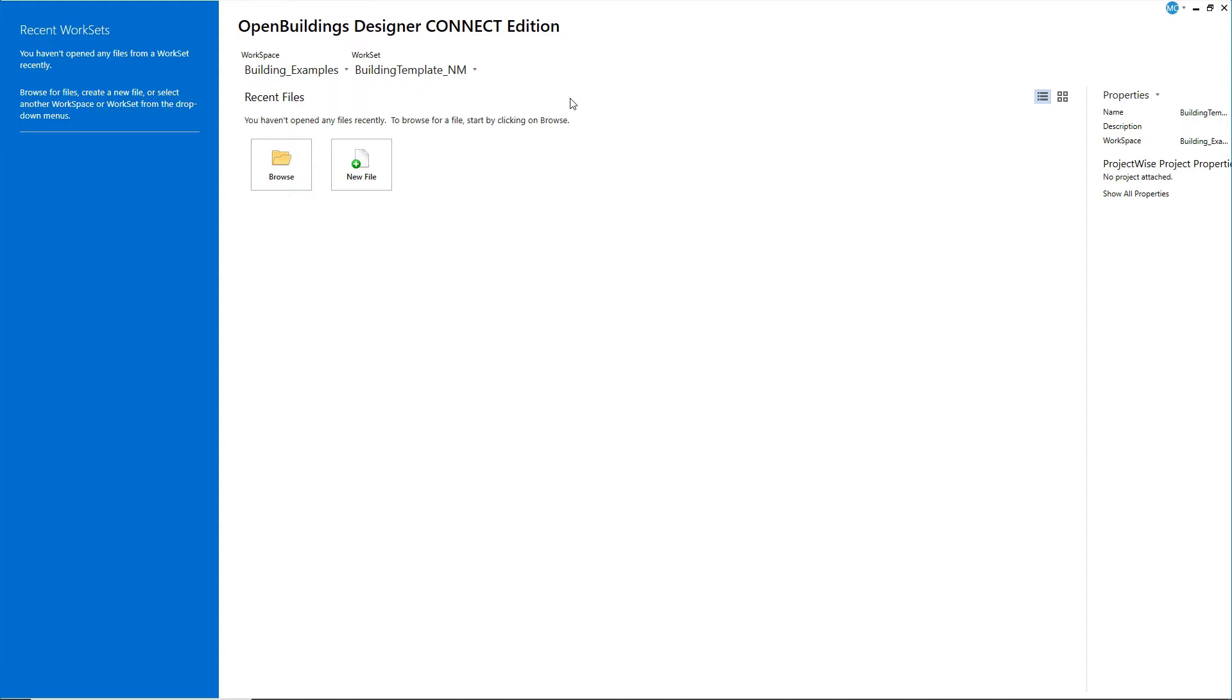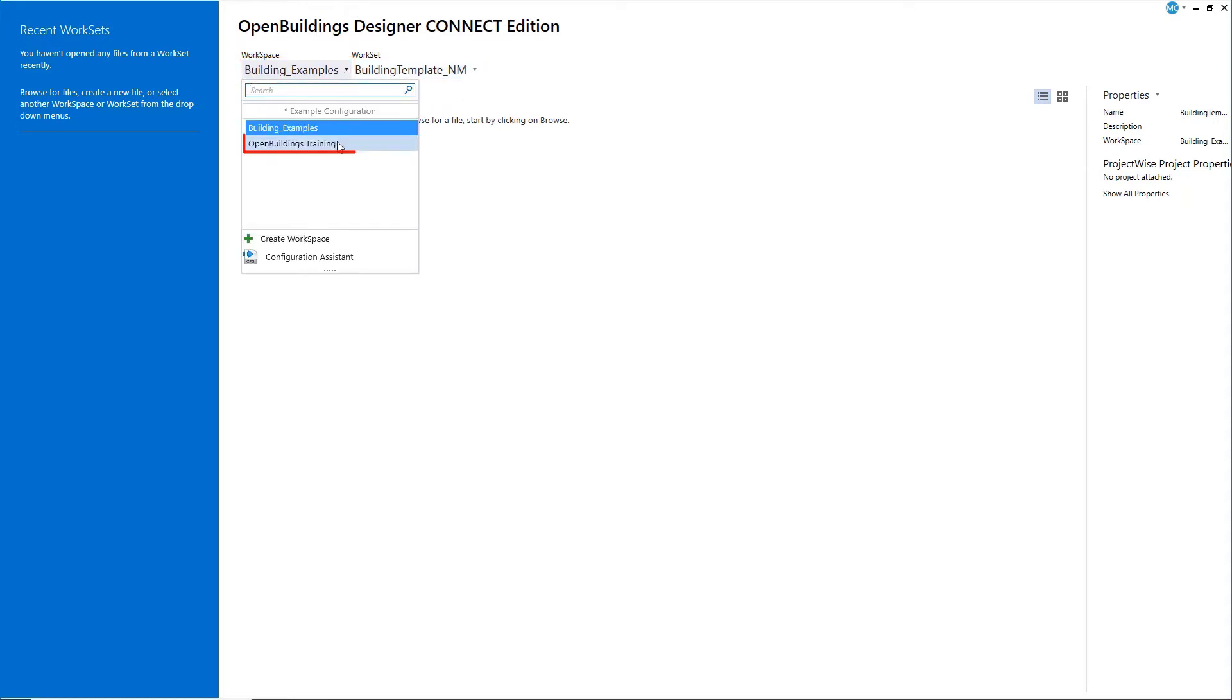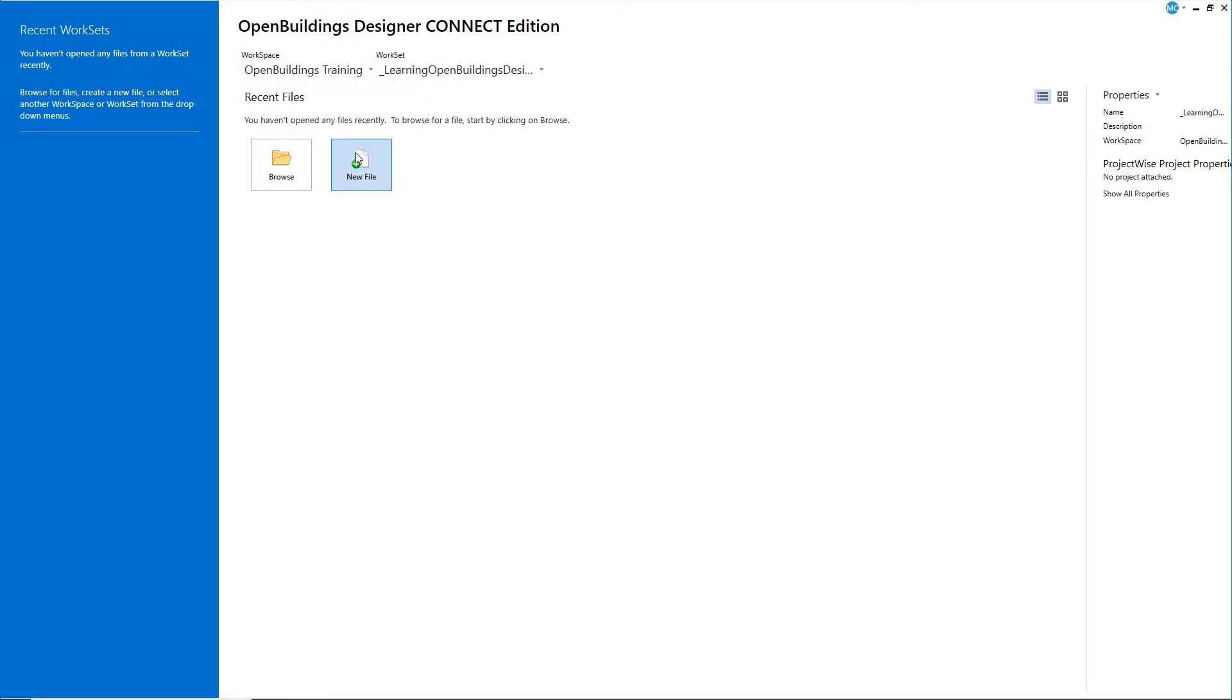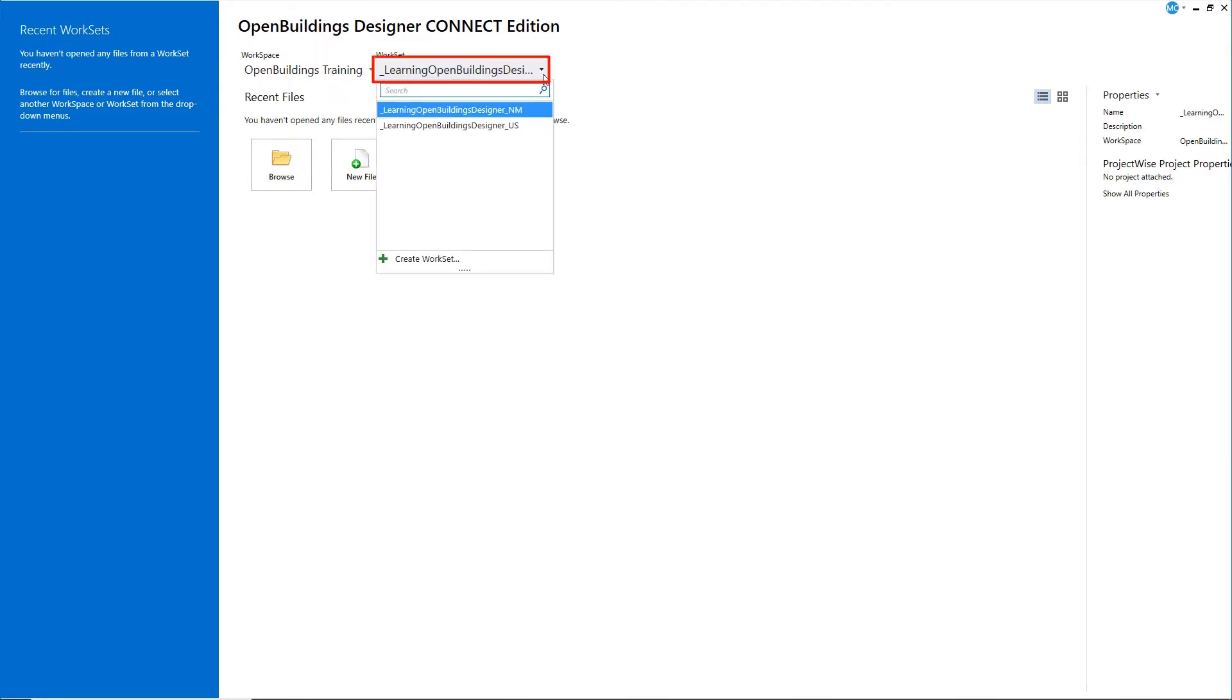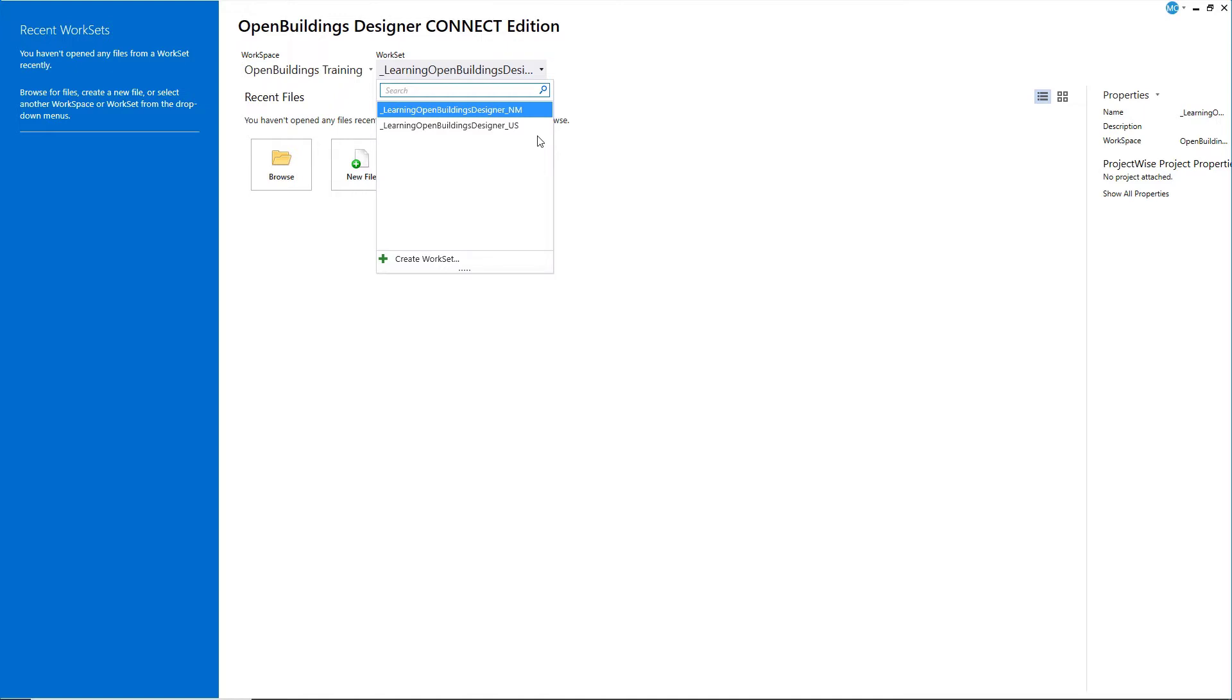Select the workspace that you created when you installed the course dataset, OpenBuildings Training. There were two worksets installed along with the workspace: the Learning OpenBuildings Designer US and Learning OpenBuildings Designer NM. You will create a new workset using one of these worksets as a template.